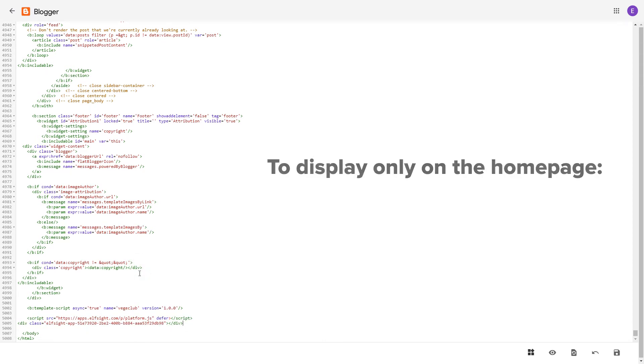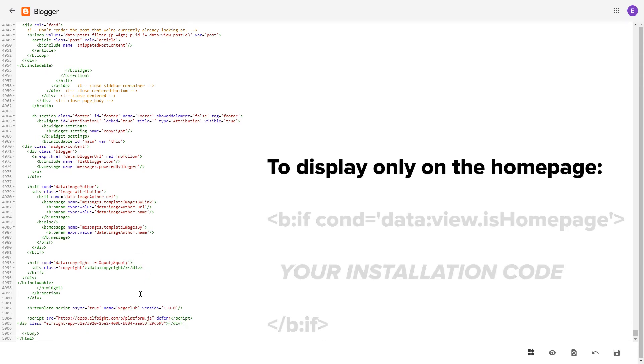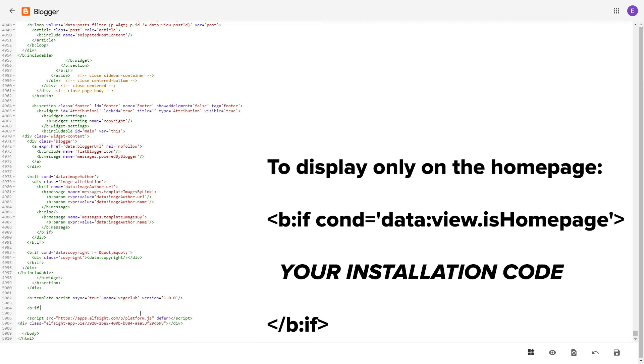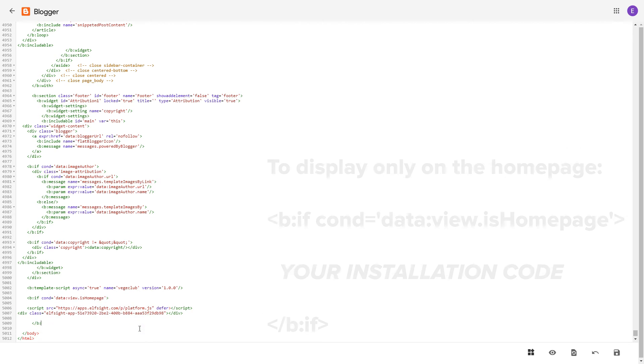To make the widget display only on the home page, paste these specific tags before and after the installation code. Save the changes.